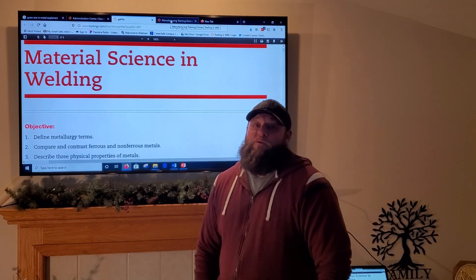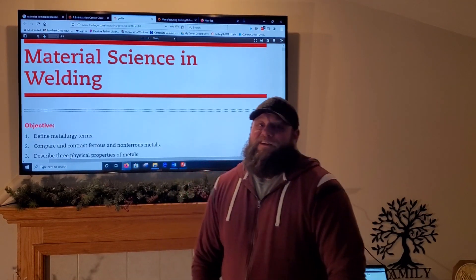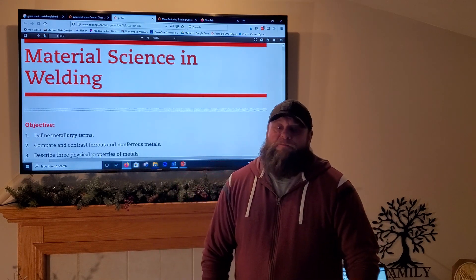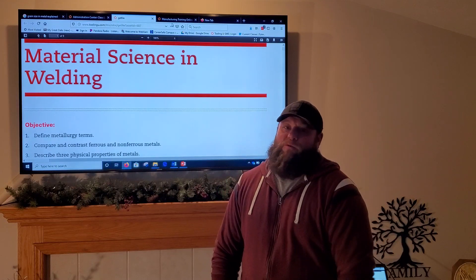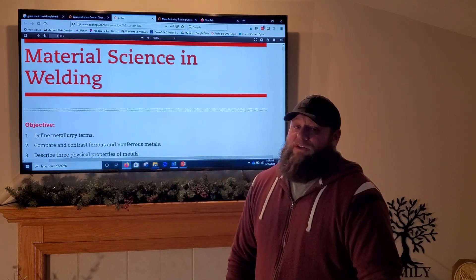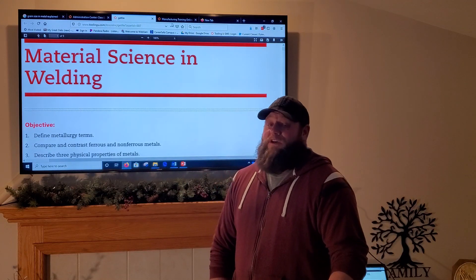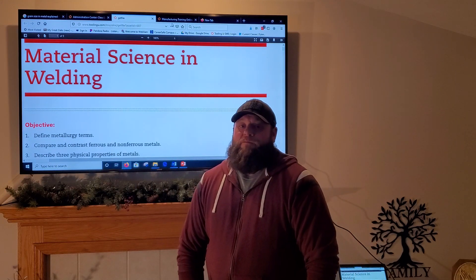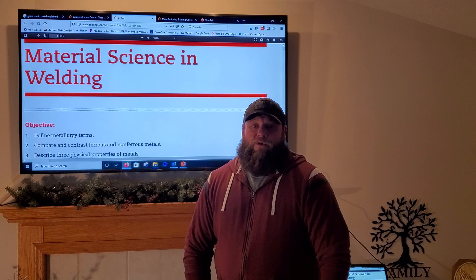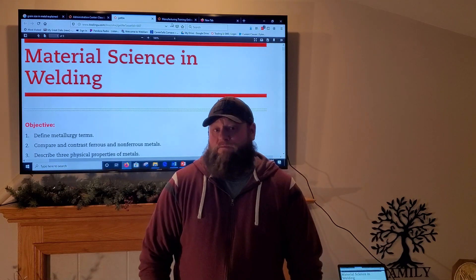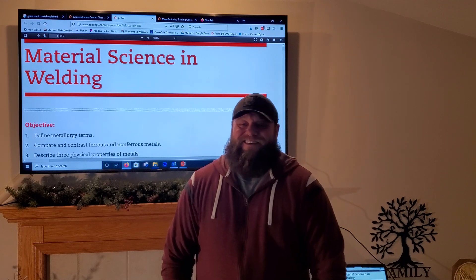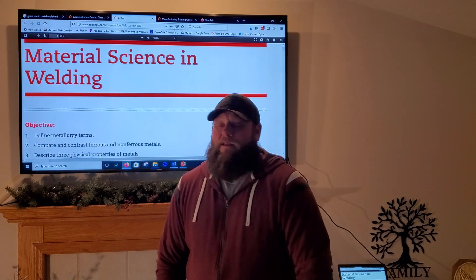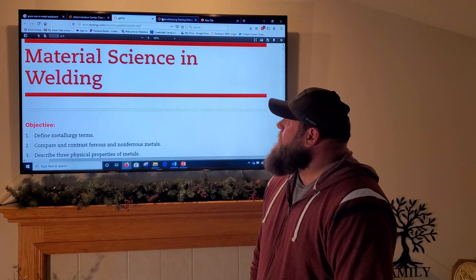Hey, what's up guys, this is Mr. Wolf reporting from the Wolf House in the wake of this coronavirus quarantine. I'm going to try to bring you as much welding information as I can from the comfort of my living room. This is going to take some getting used to — I've never done videos like this before. You'll probably hear things like people yelling, dogs barking — my kids are home too, so kindly ignore the background.